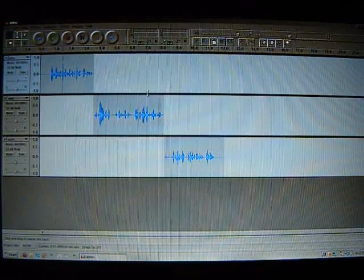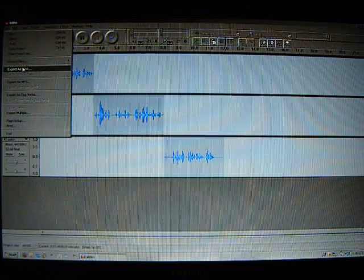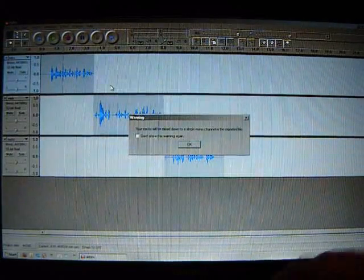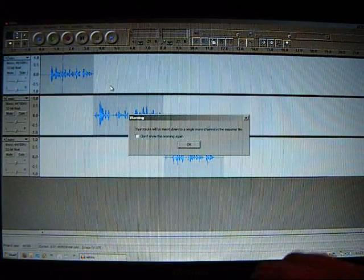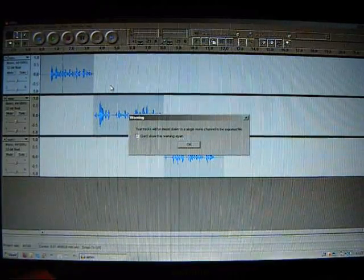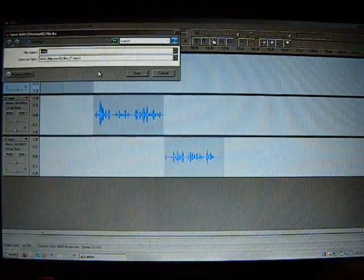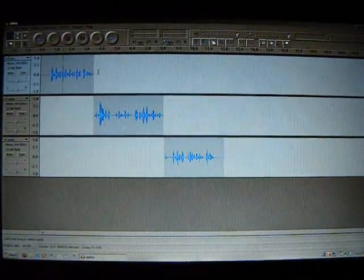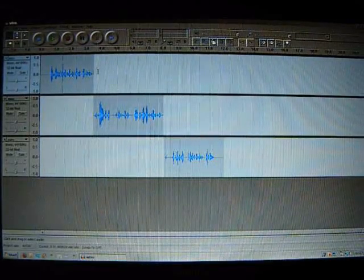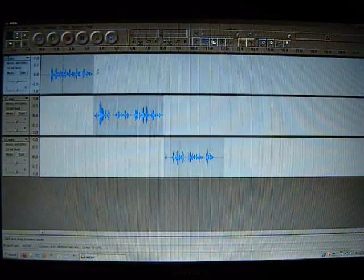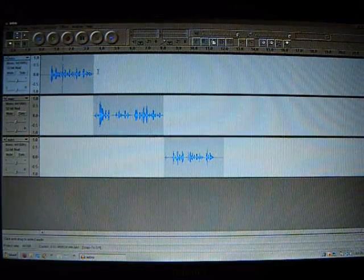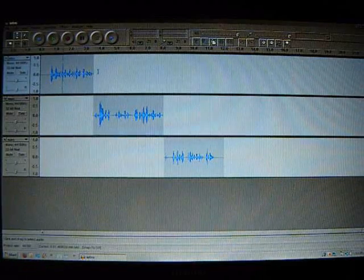But once you have it finished, like I do here, just go to Export as Wave. Or if you have the plug-in, you can export as an MP3. And save it. Then use your favorite audio conversion program to turn it into an MP3, and post it to your website, iTunes, or whatever you use.